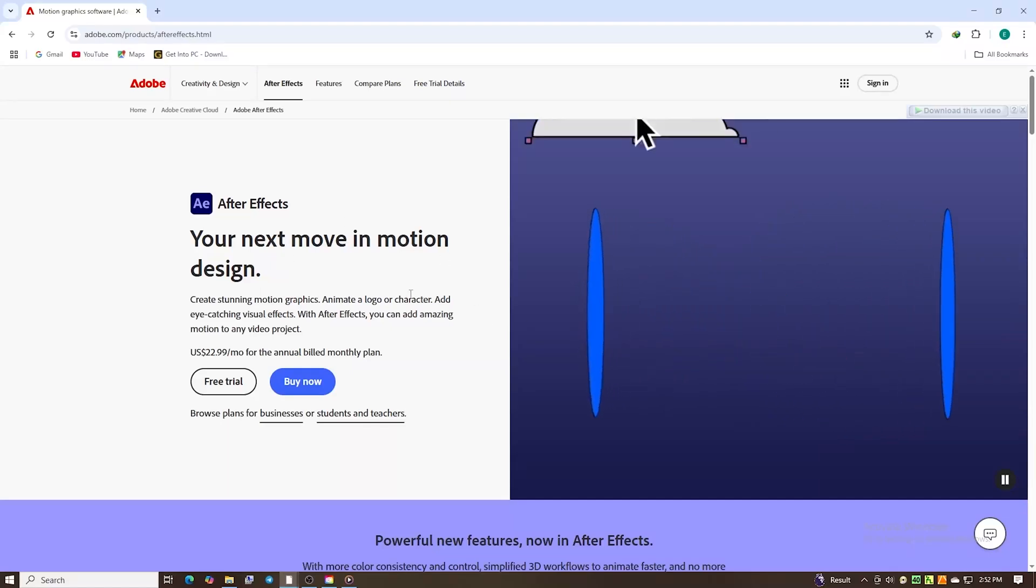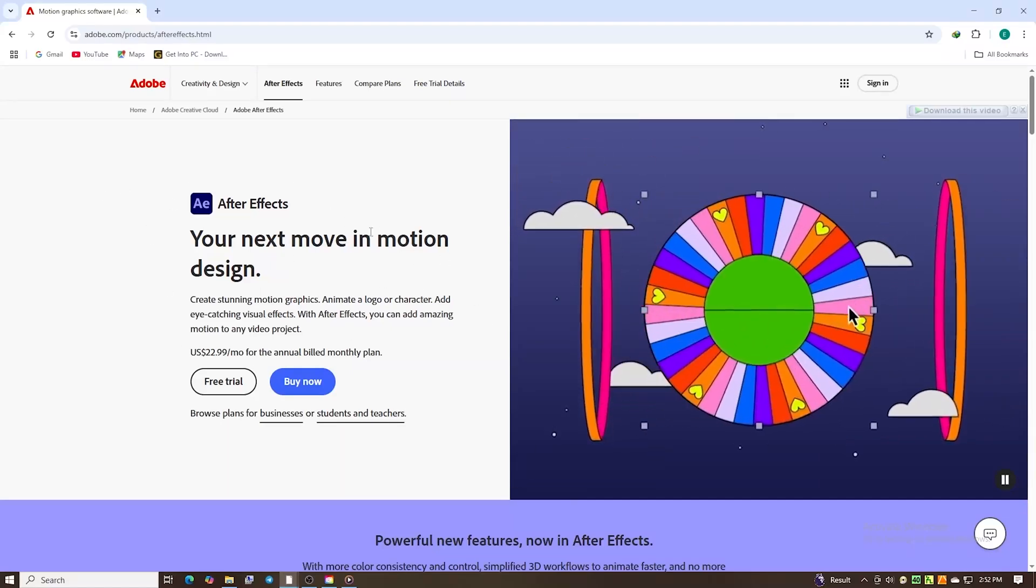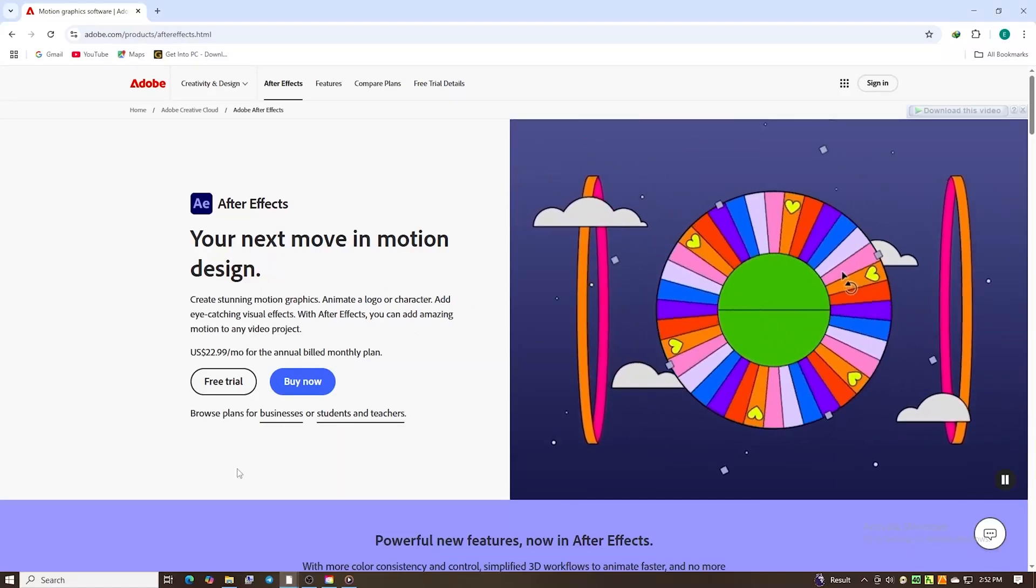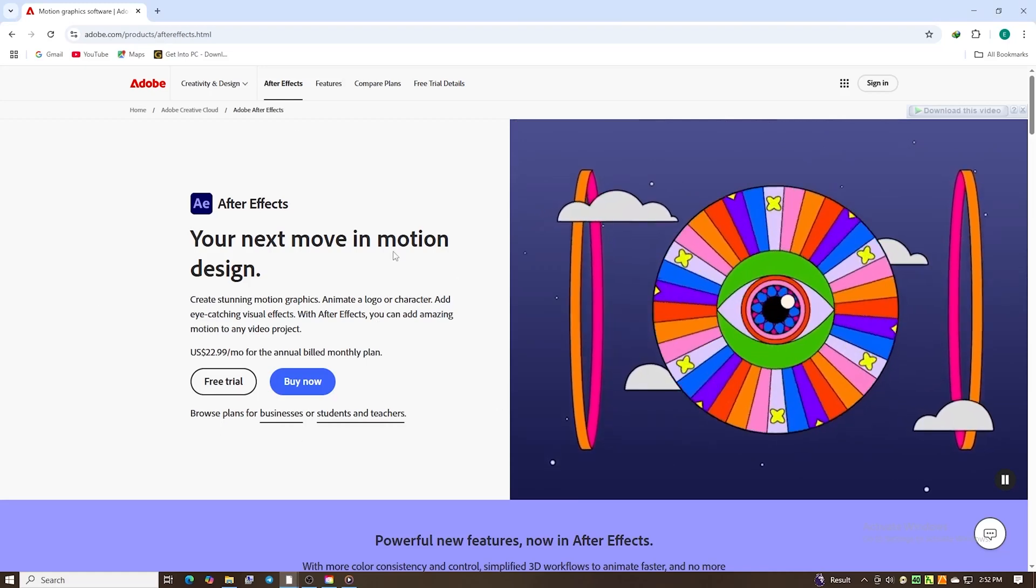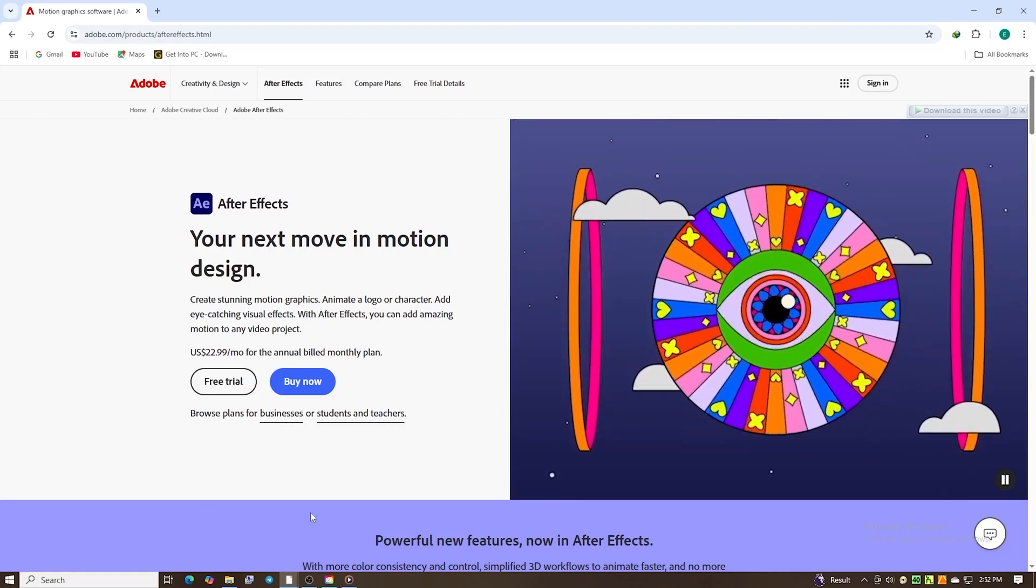This is a quick guide on how to download Adobe After Effects for free on your PC, Mac, or laptop. Let's get straight to it.